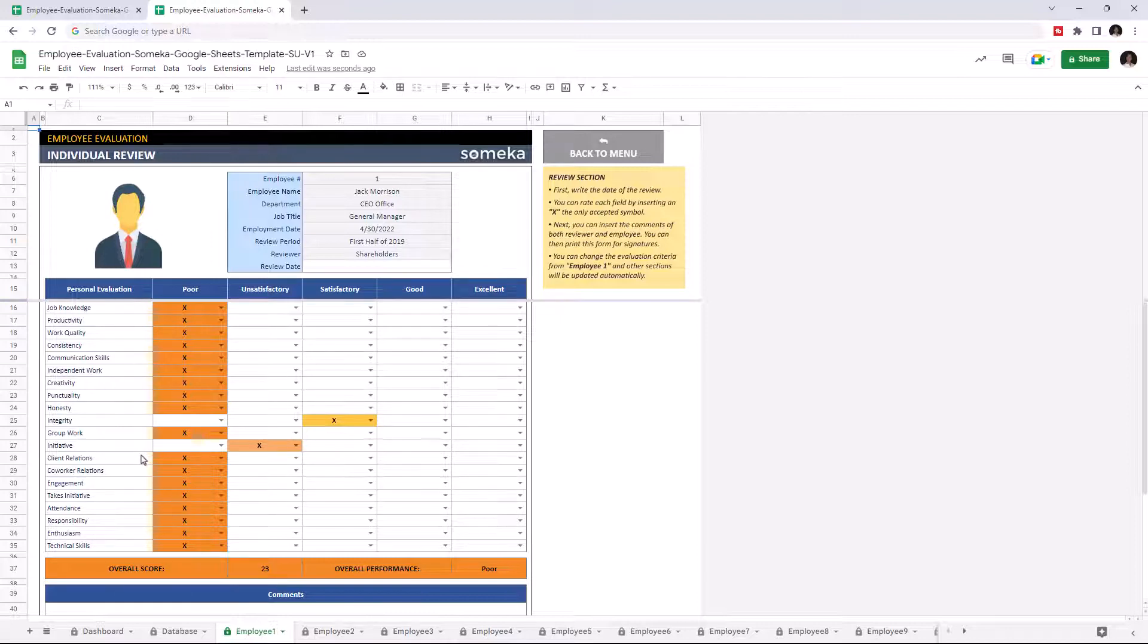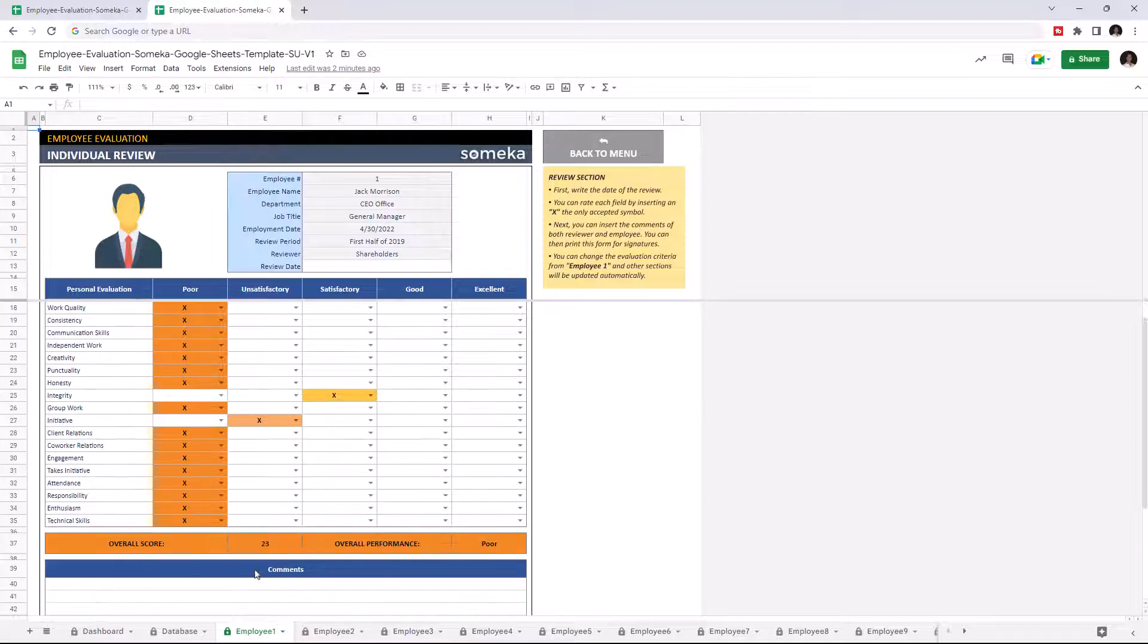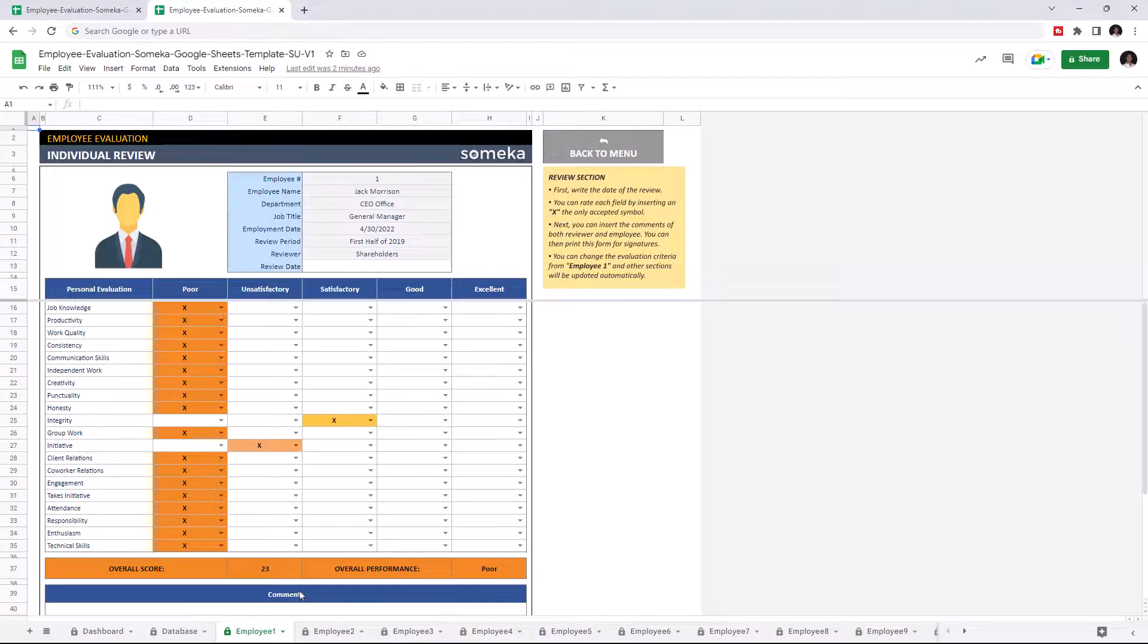Once you complete the evaluation, the overall performance and overall score will be shown on the bottom. And additionally, you can add comments for each employee. Let's give an example.